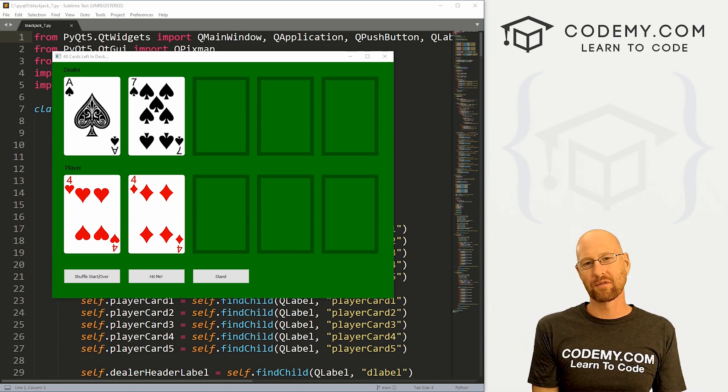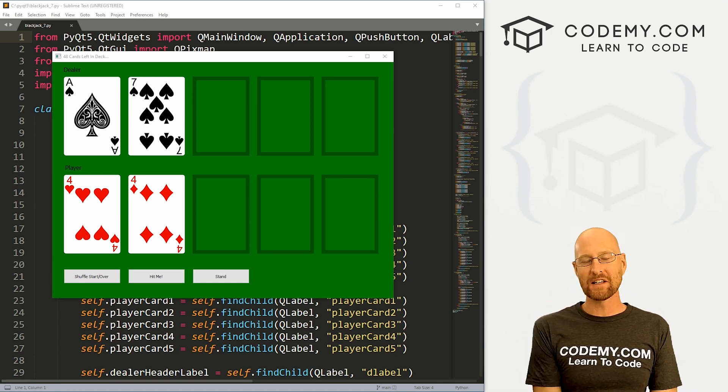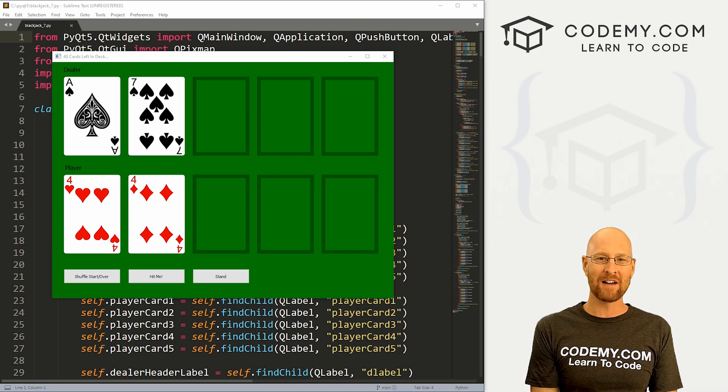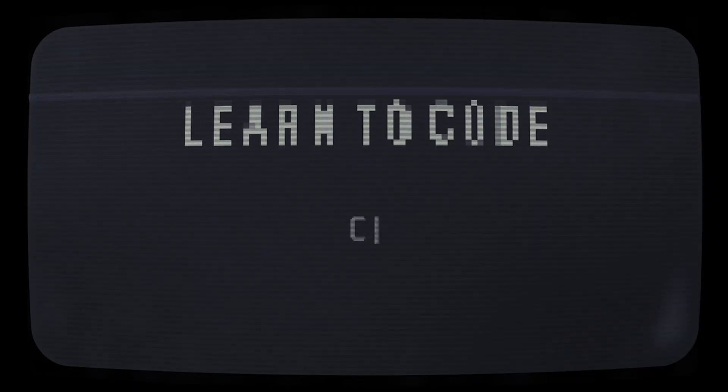What's going on guys? John Elder here from Codemy.com, and in this video we're going to fix our five card problem for our blackjack game with PyQt5 and Python.